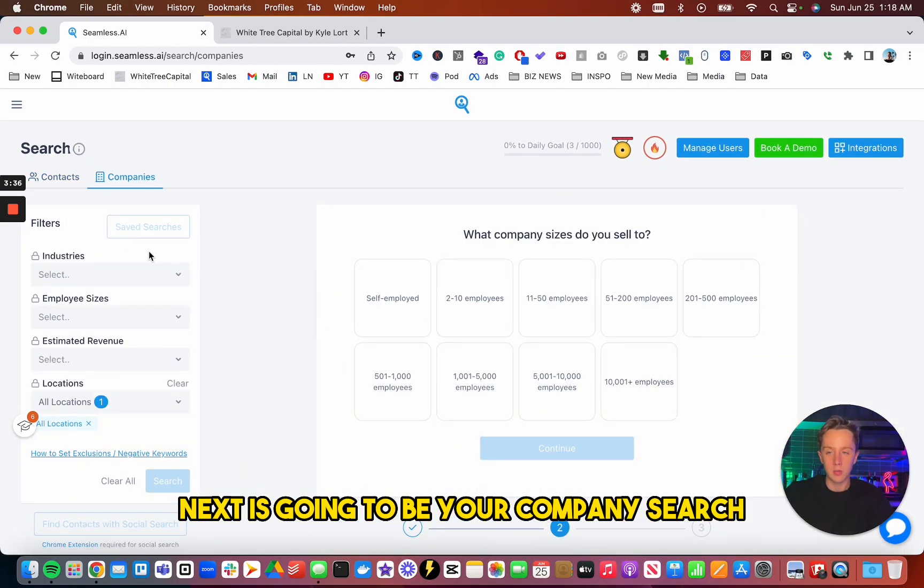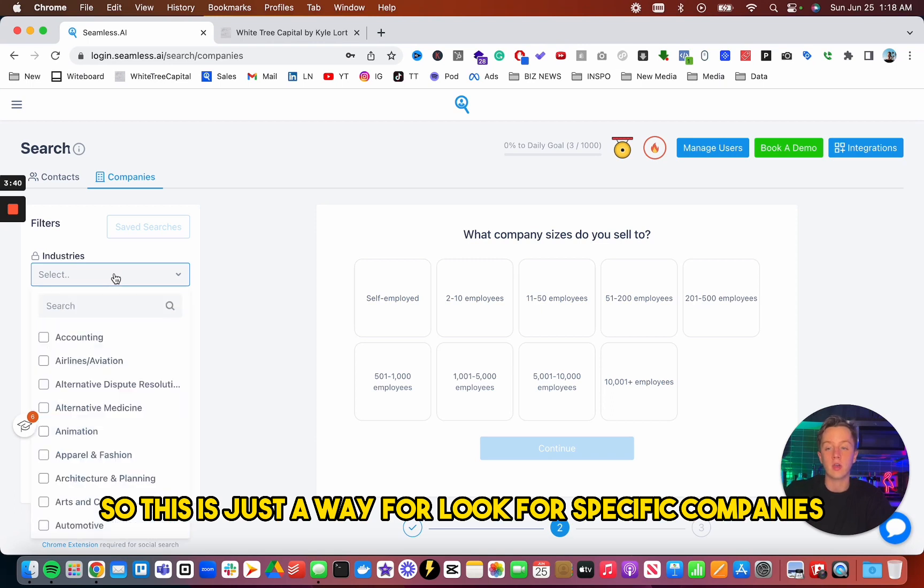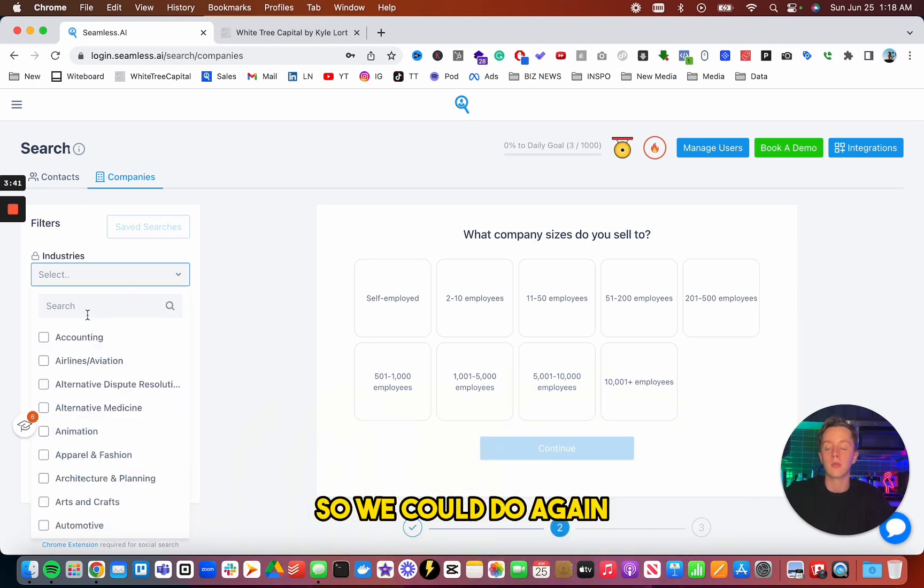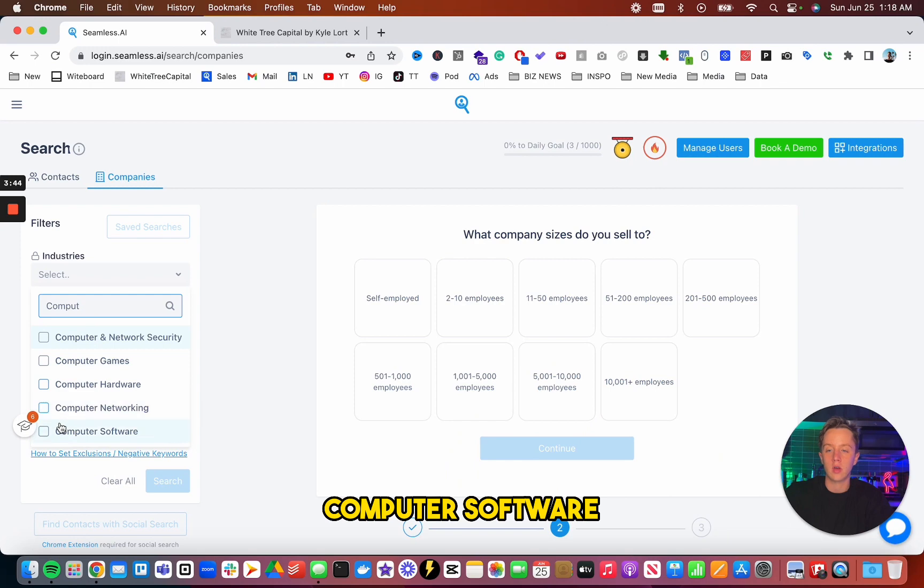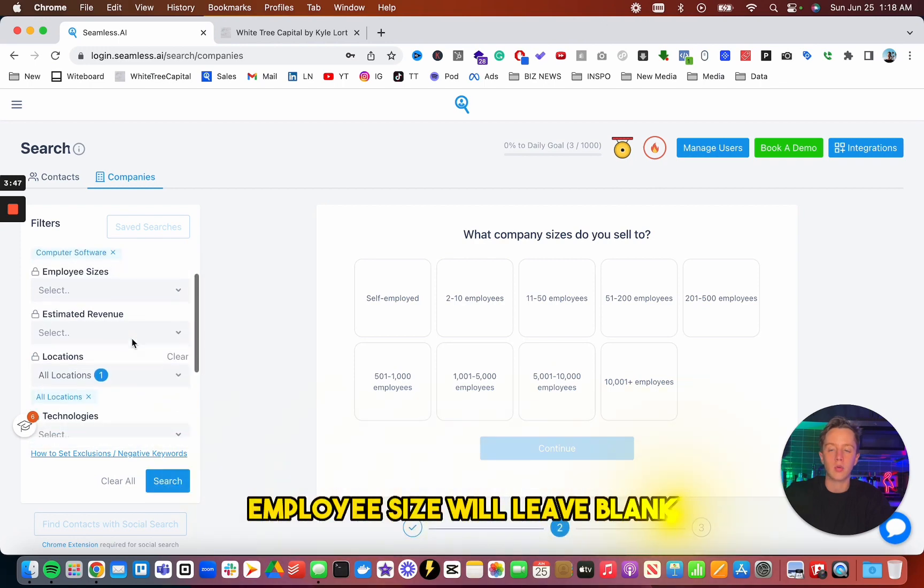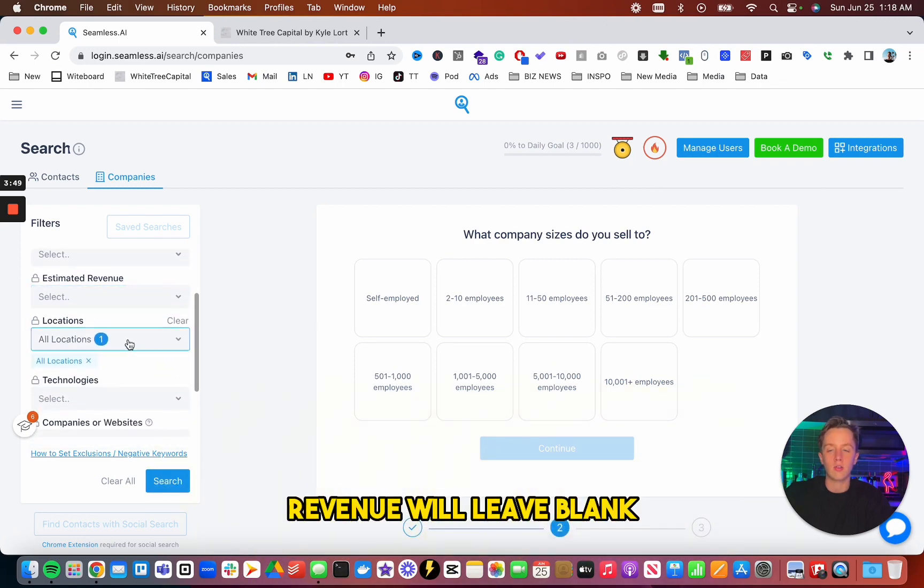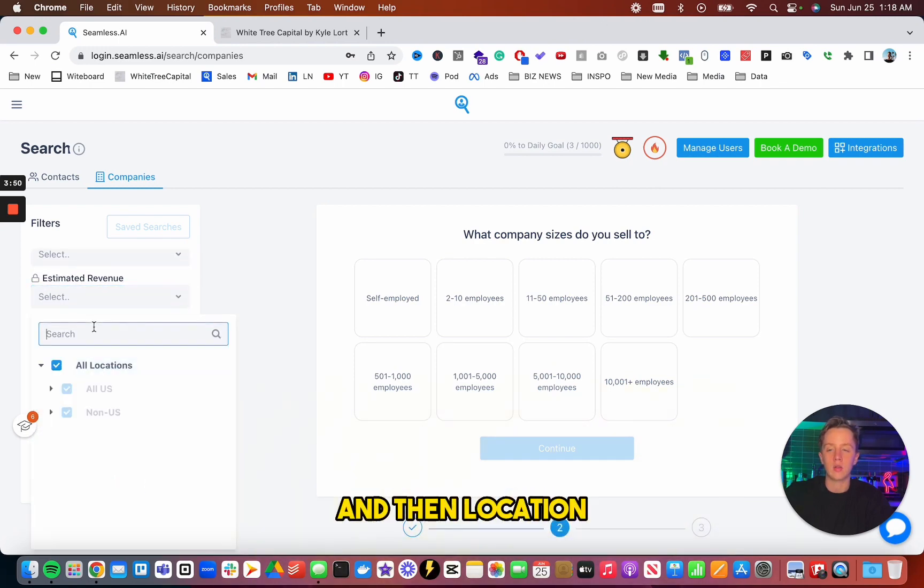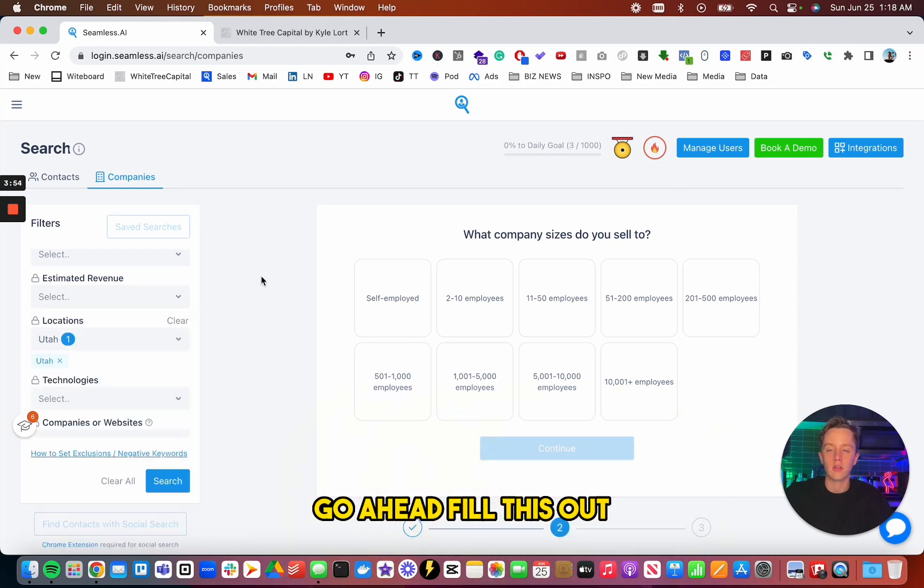Next is going to be your company search. So this is just a way to look for specific companies. So we could do, again, computer, software, employee size, we'll leave blank. Revenue, we'll leave blank. And then location, we could do Utah again. Go ahead, fill this out.